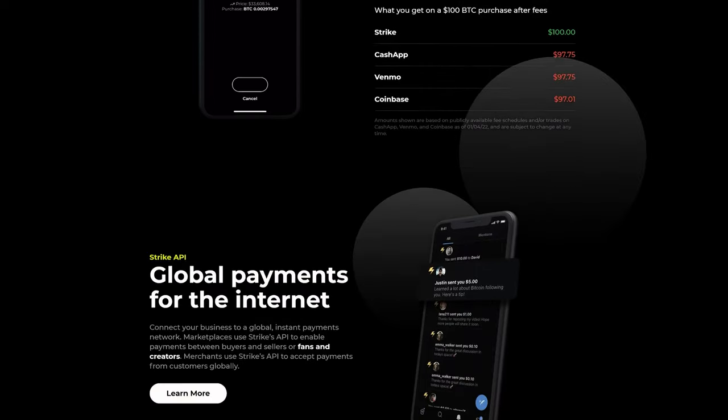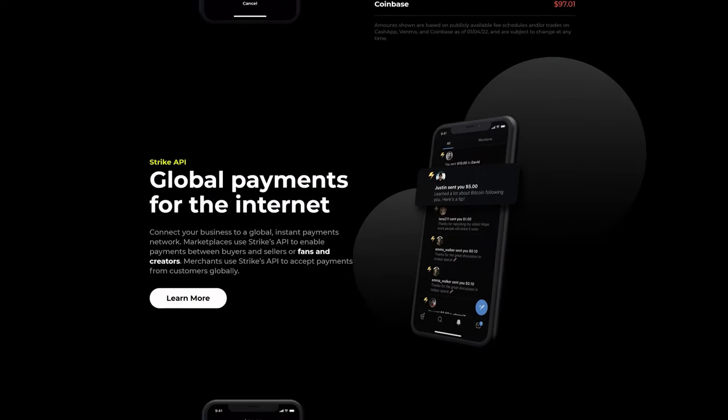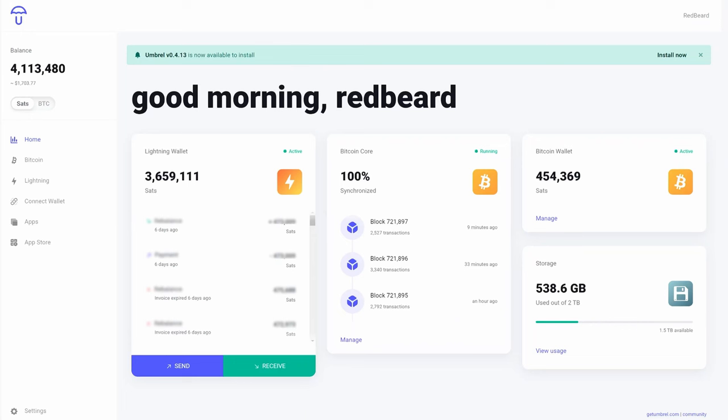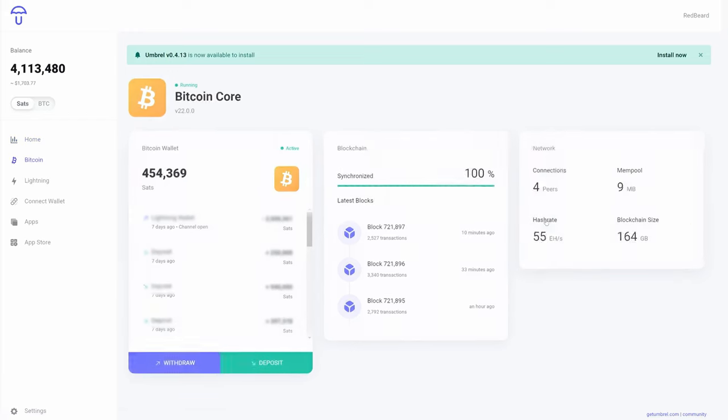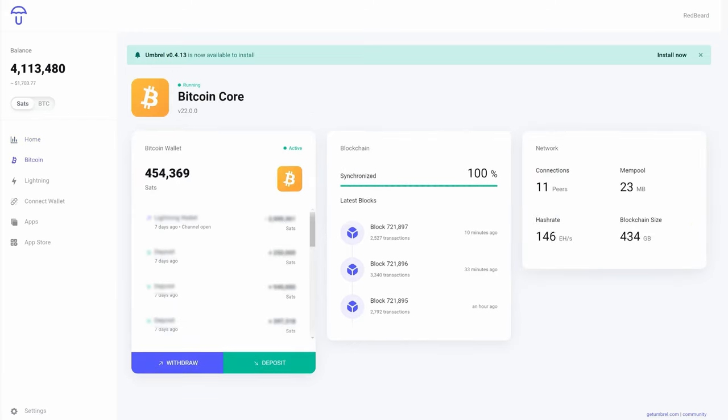To start a lightning node, you're going to need to open a channel. This will require you to have some Bitcoin inside of your Umbrel Bitcoin wallet, so make sure to fund that before trying to open a channel.